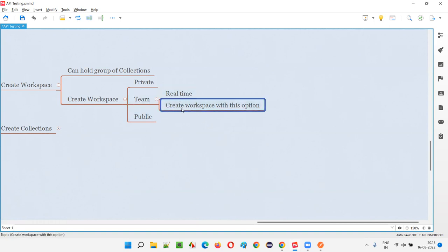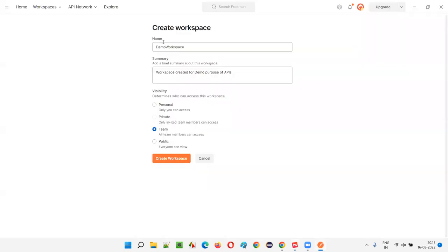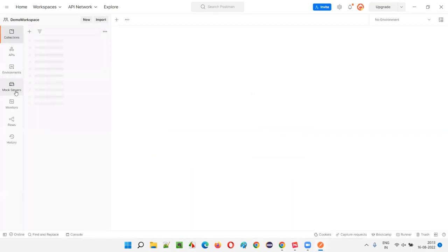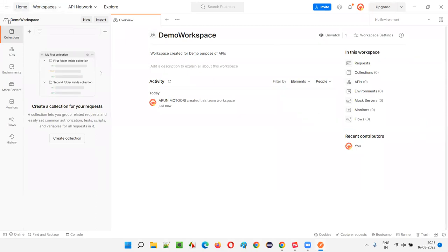In real-time projects you generally select Team. For a dummy or learning project you can select any option, but I recommend following the Team option from now onward so that when you get an opportunity to work on API testing using Postman, you know what to select. Click 'Create Workspace.' Now you can see the Demo Workspace has been created — 'created for demo purpose of APIs' — and it shows who created it.